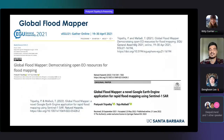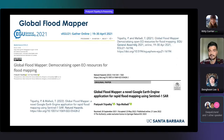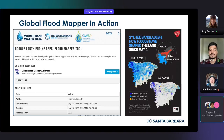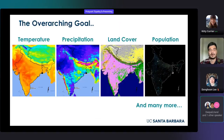Since the release of Global Flood Mapper, the practice and research communities have widely adopted it, providing us with valuable feedback. Our tool is also listed on the World Bank Water Data website. It has been utilized by news agencies in India and has played a vital role in several academic projects.